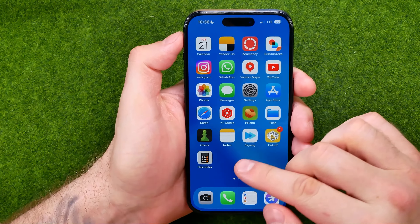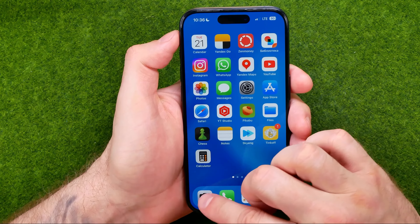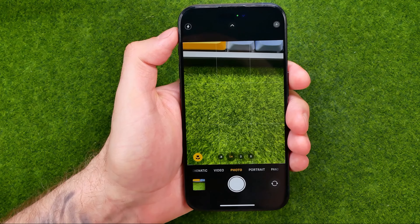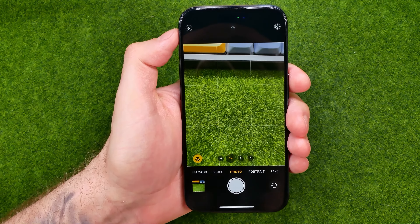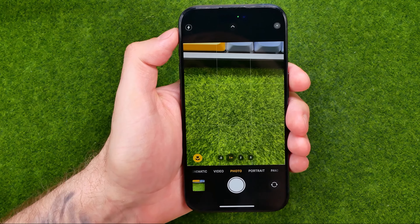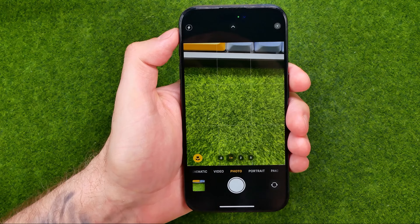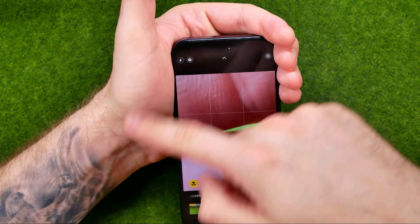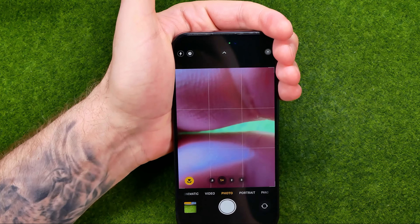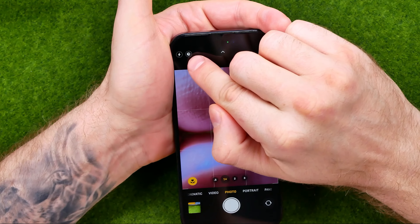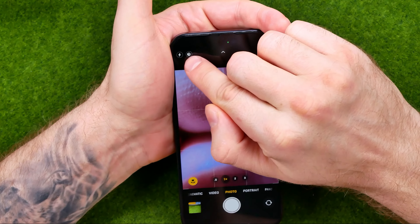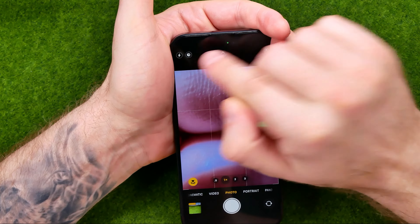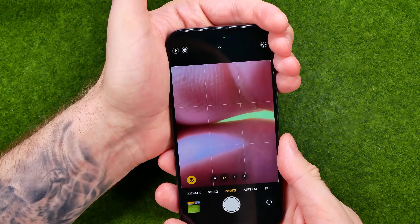Let's get started and first off open up the camera app. By default night mode is always set to auto mode, so it will automatically turn on when it becomes darker around you. If you see that icon next to the flash icon it means that night mode is now turned on.